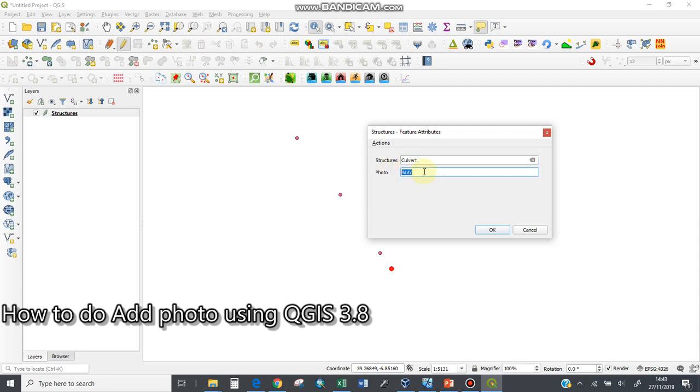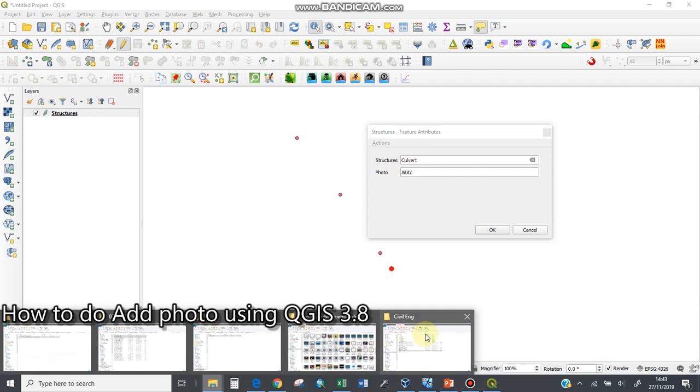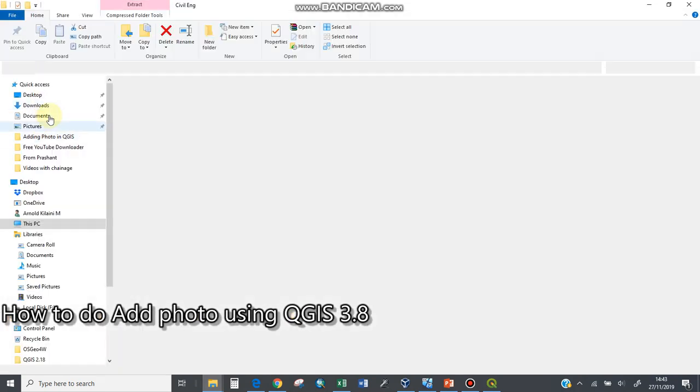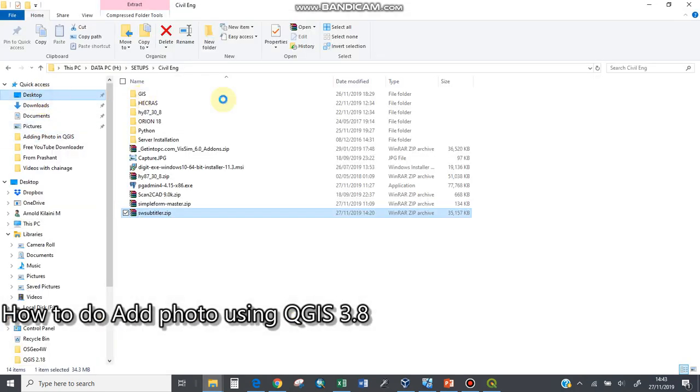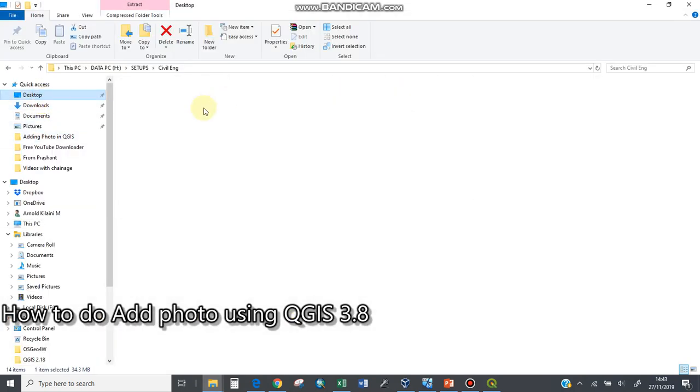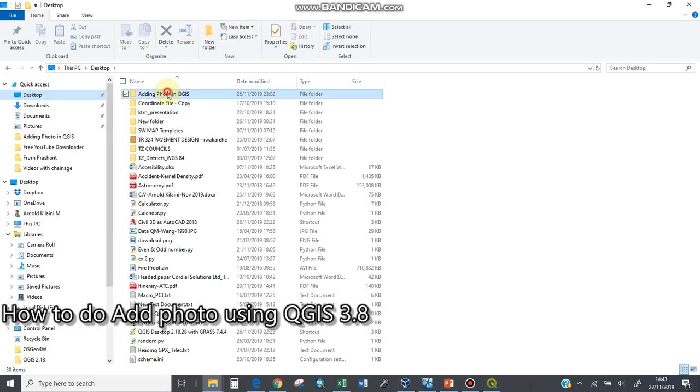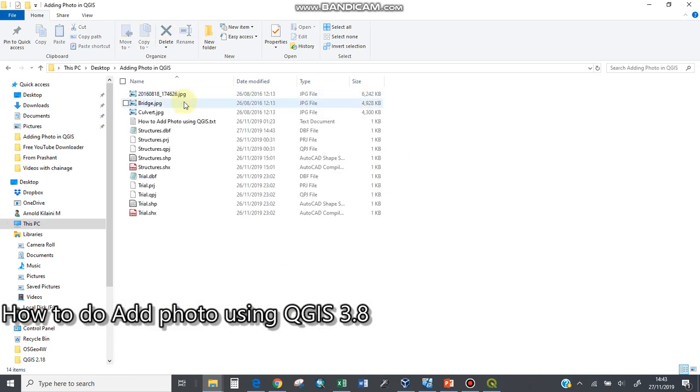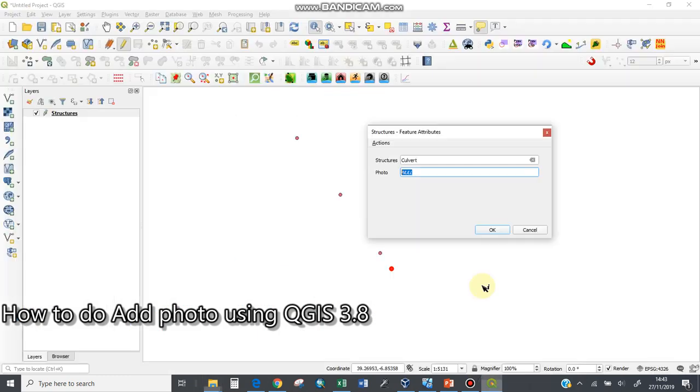Because it's text data, you need to copy that particular path of that particular picture of this culvert. I'll open my desktop here where this folder is. This is the path—I'll control copy here. Now I'll paste it here.